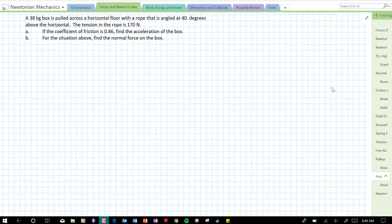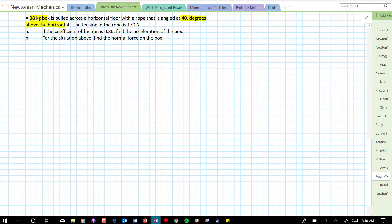In this video I'm going to solve a practice problem in which a box is pulled across a horizontal surface with an angled applied force or angled tension force. A 38 kilogram box is pulled across a horizontal floor with a rope that is angled at 40 degrees above the horizontal. The tension in the rope is 170 Newtons. If the coefficient of friction is 0.86, find the acceleration of the box and find the normal force on the box.